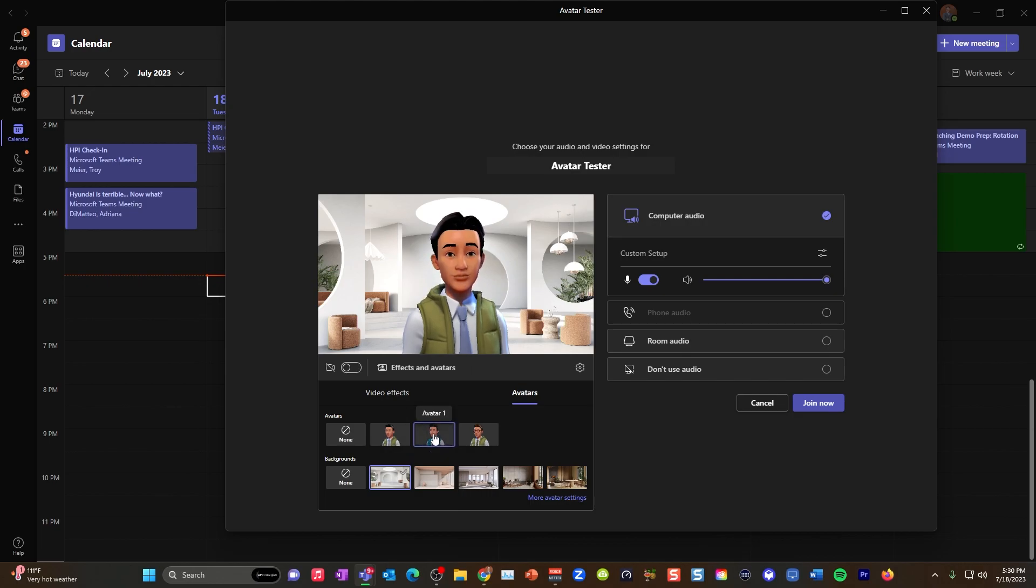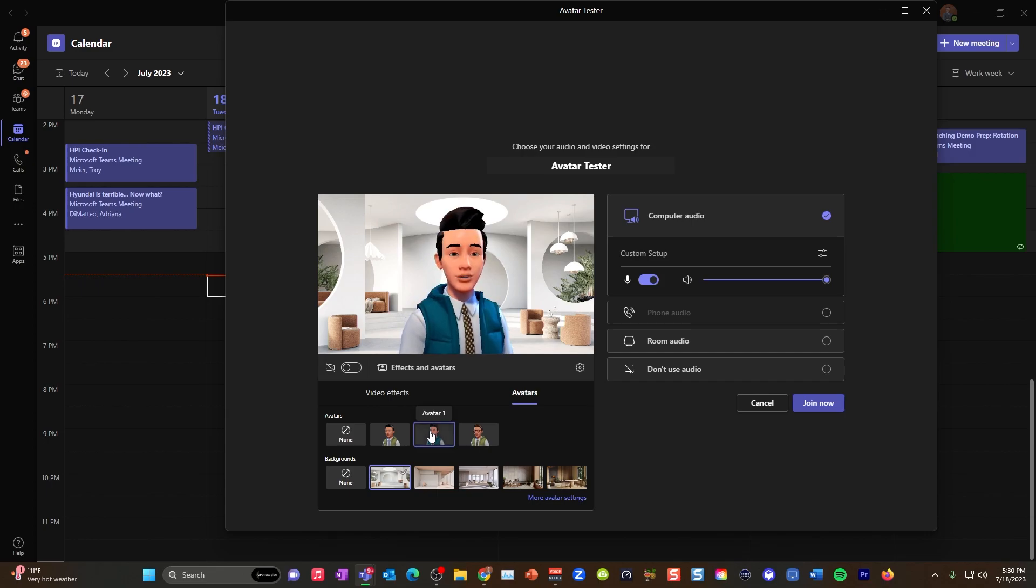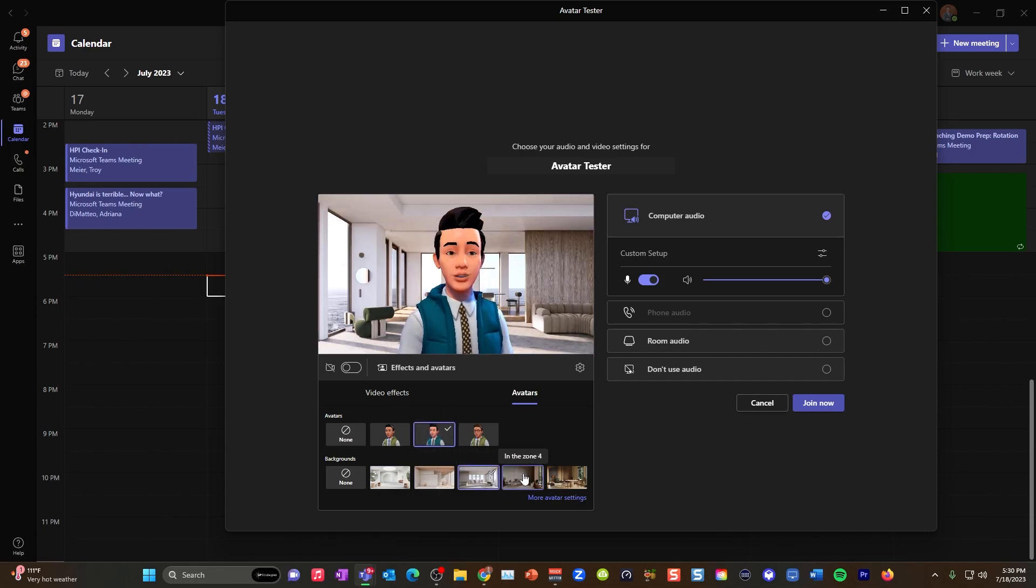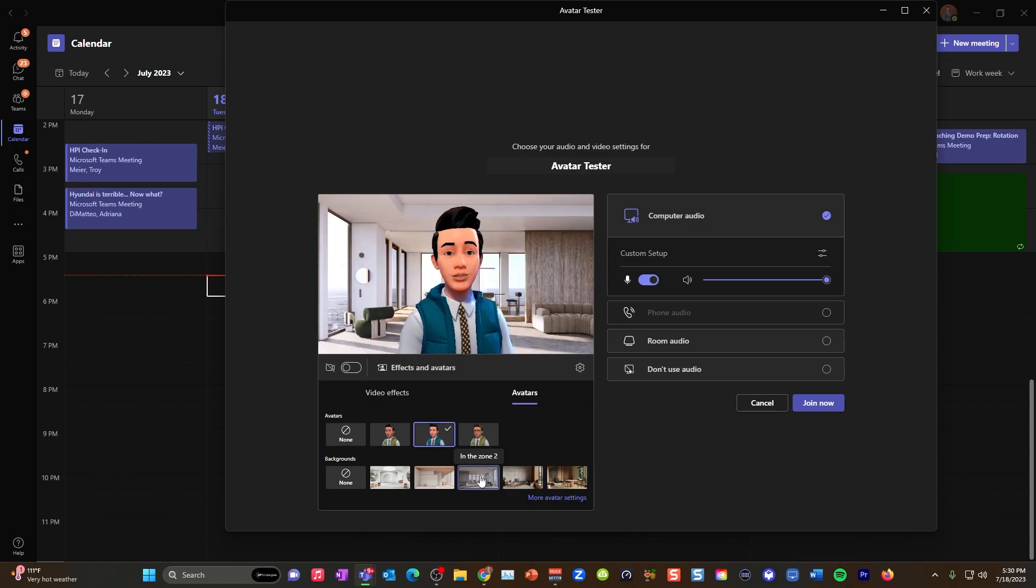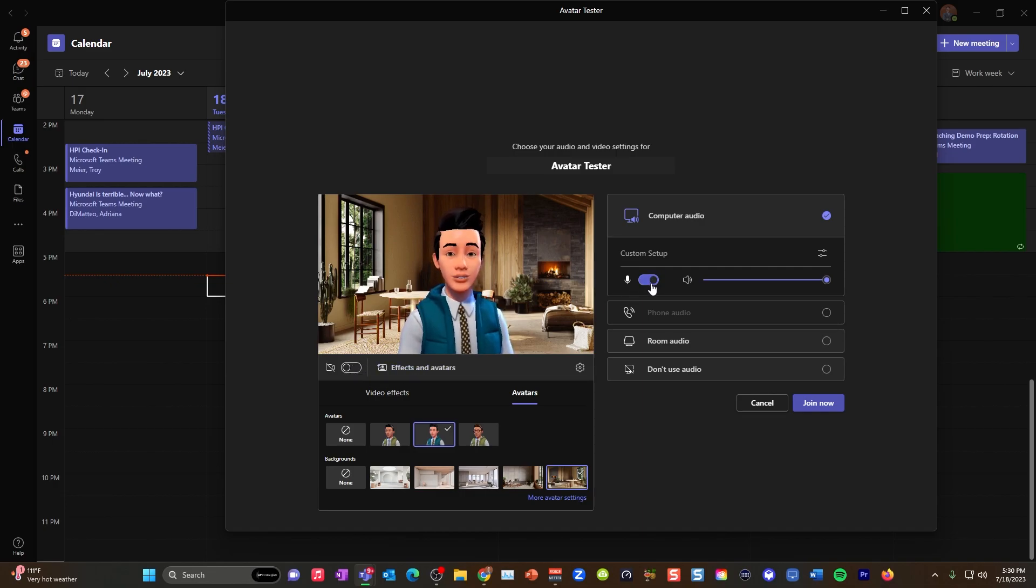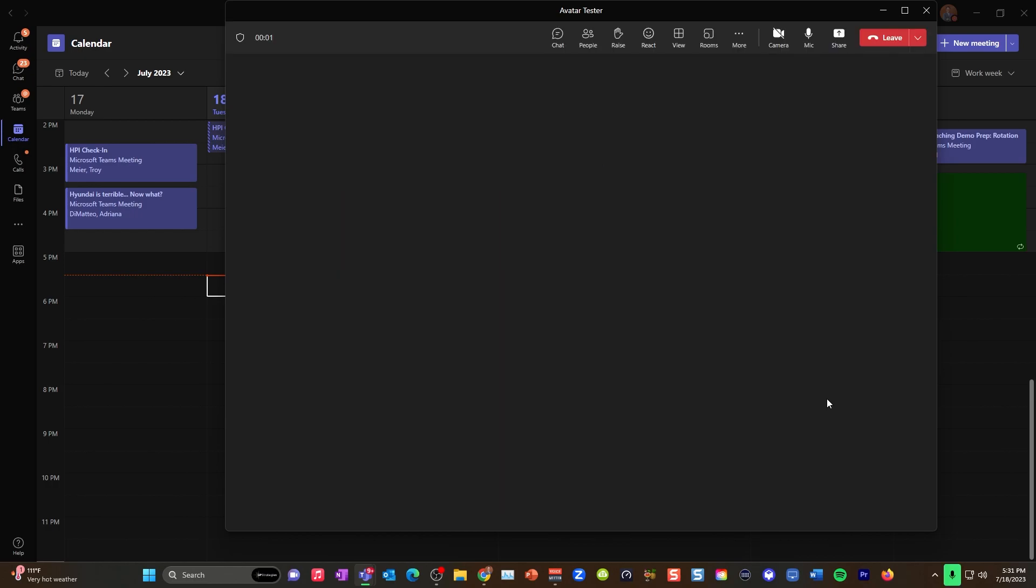And then over here, you've got avatars. So you should be able to go into your queue and check some avatars. Now you're going to need to make sure you've turned off your camera. Once you've done that, that now generates your avatars. So you can pick from the avatars that you have here. And pick one and also pick your background.